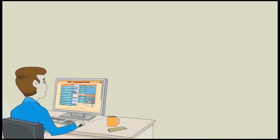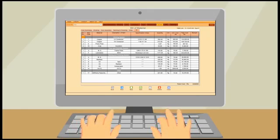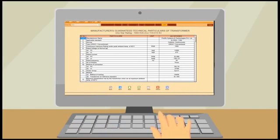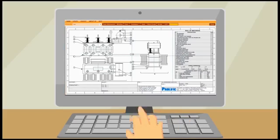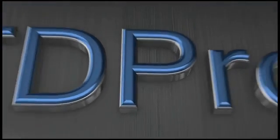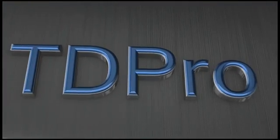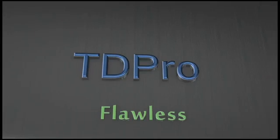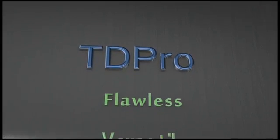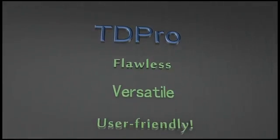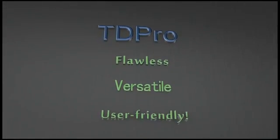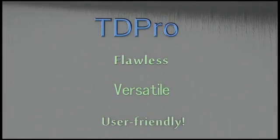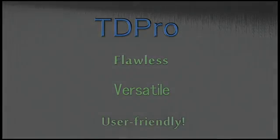Prolific is always available for providing customer support round the clock. Unmatched quality and support from Prolific makes TD Pro a flawless, versatile and user-friendly transformer designing software ever.